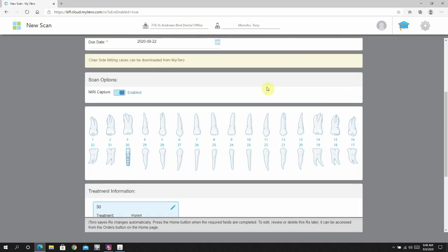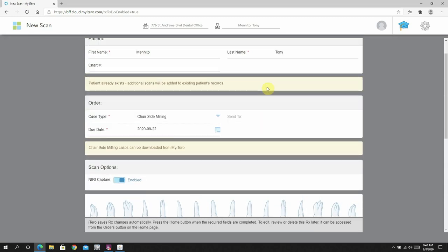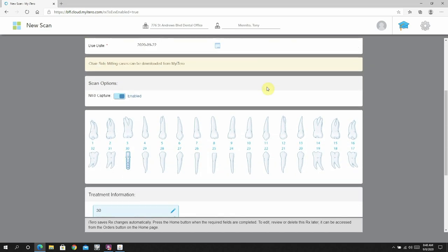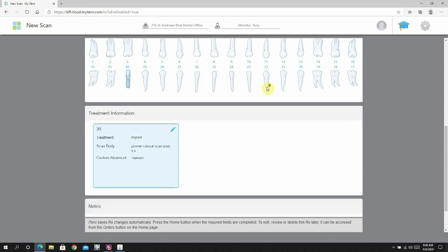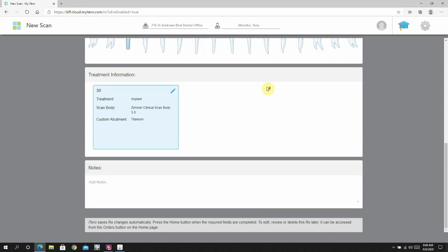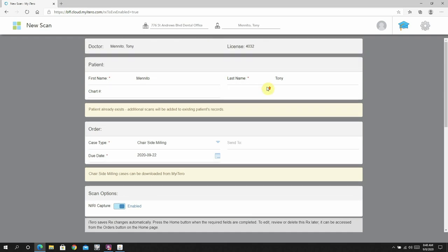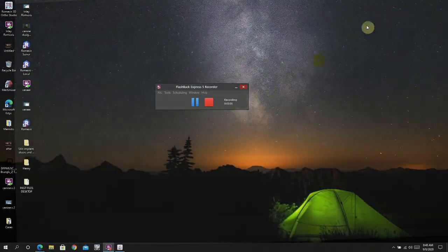It allows me to mill that Emax crown in most cases on my mill, so that saves me quite a bit of money. It ends up costing me about half of what I would pay to have a lab do the total custom abutment and crown workflow. So that's also very nice.